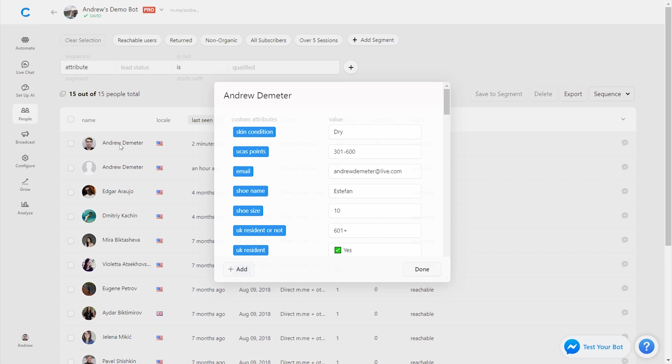The blue ones here at the top are custom attributes we've created. And then if you scroll down, there are gray ones that are system attributes, attributes that come from Chatfuel and Facebook, such as the user's time zone and language.